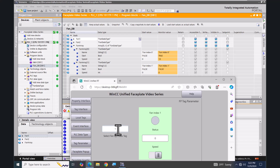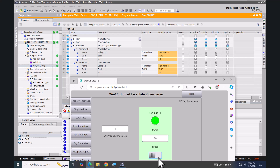I'll change my index from zero to one, so now it's going to look at the second element in the fan array. For the speed I'll put in 20, and that's going to go into the second element of the array. I can toggle the status, then change my index back to zero and toggle the first fan element off.